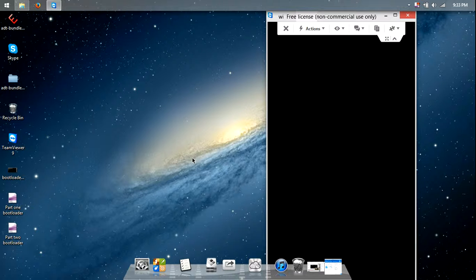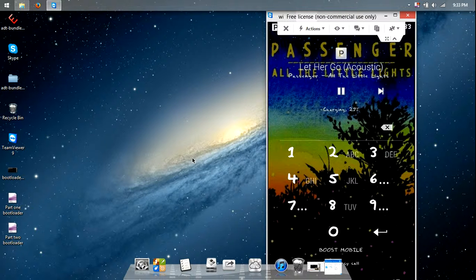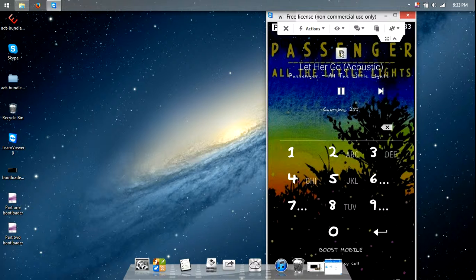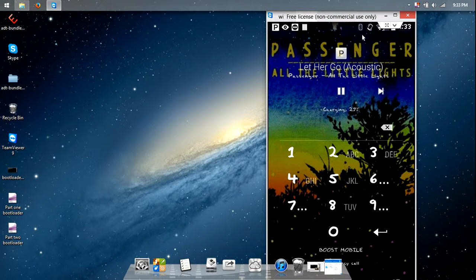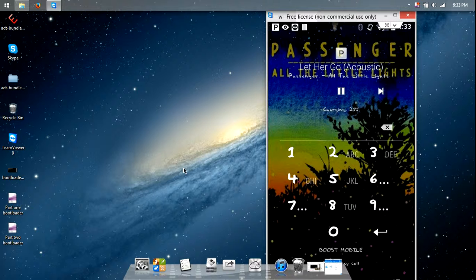Welcome back guys, it's BlueAndGrey2014 and I'm going to show you how to root, not unlock the bootloader, but root the Moto G.